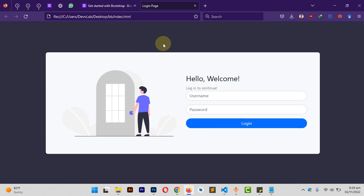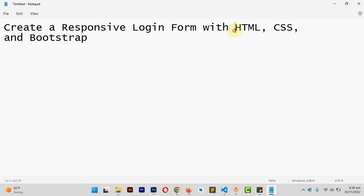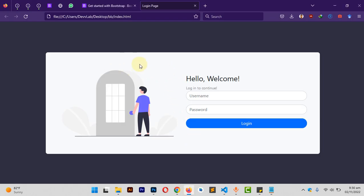Hello, and it's another one from Dev Lab. In this session we are going to learn how to create this login form using HTML, CSS and Bootstrap. We are going to learn how to position the image and achieve the layout we are seeing here.